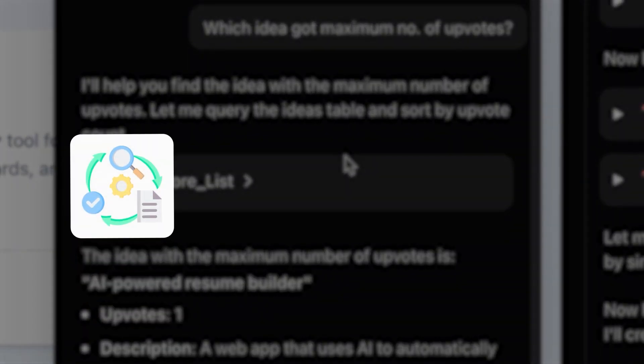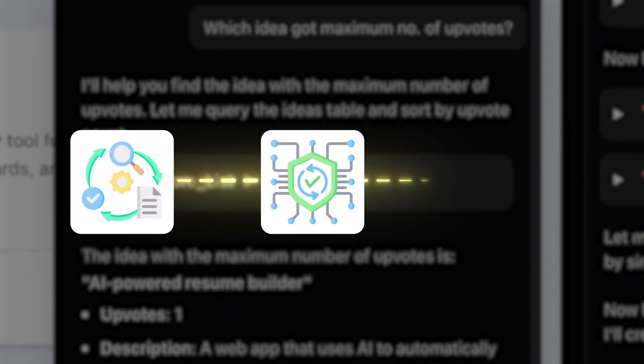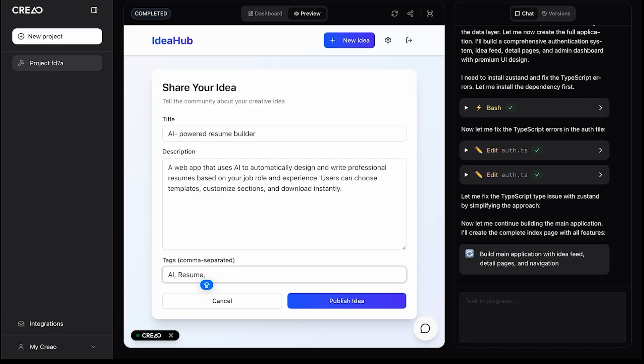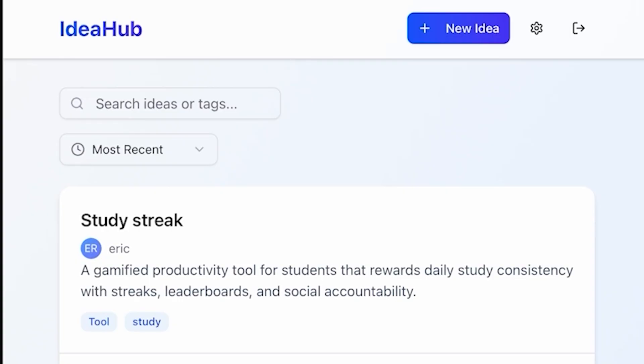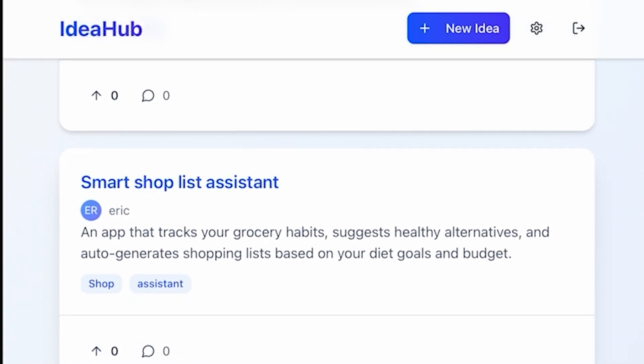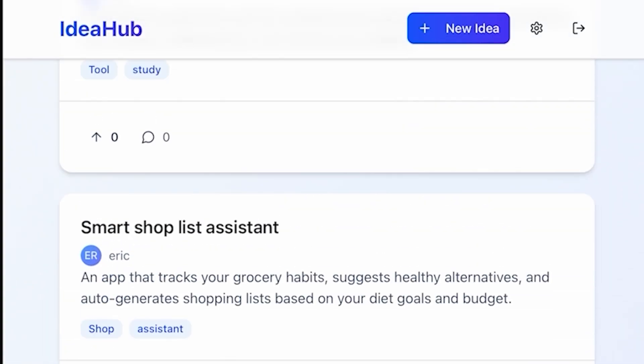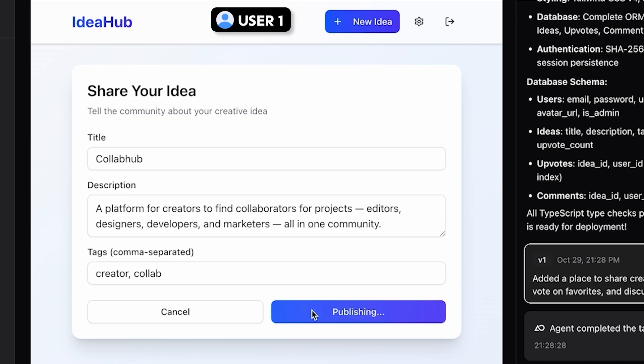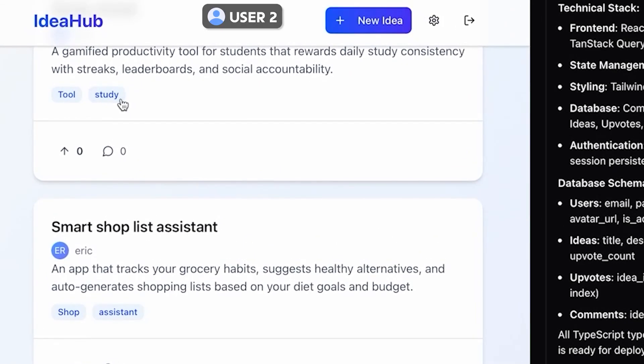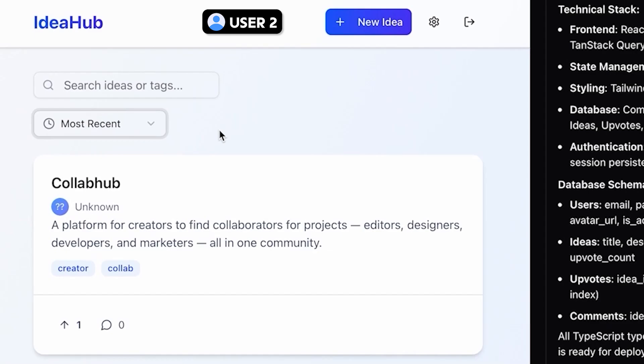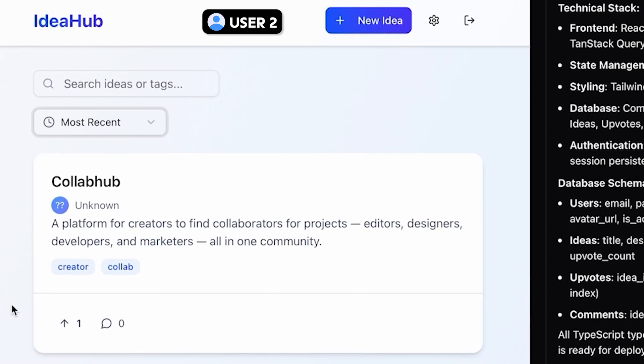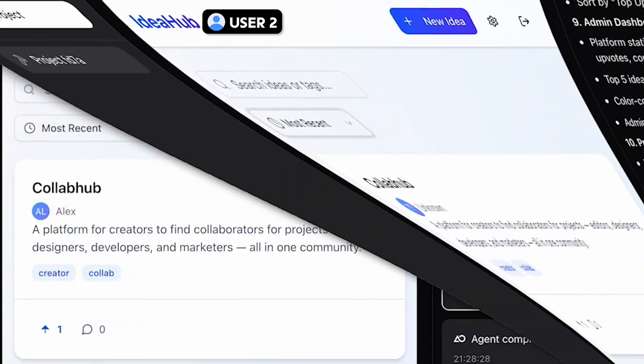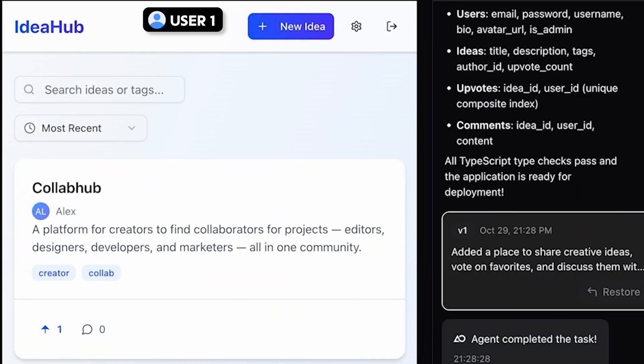Real authentication, real data, real-time updates, all generated, deployed, and running in minutes. Powered entirely by AI. And here's where it gets impressive. It's a real multi-user app. When one user posts an idea, it appears instantly on another user's screen. Real-time synchronization. No refresh needed.